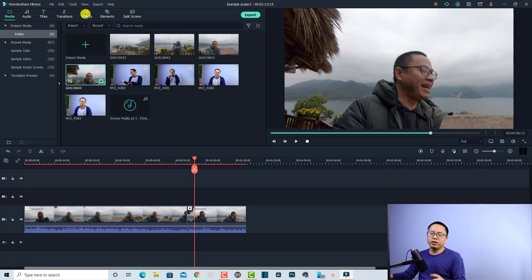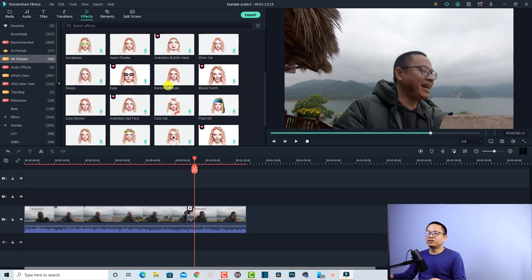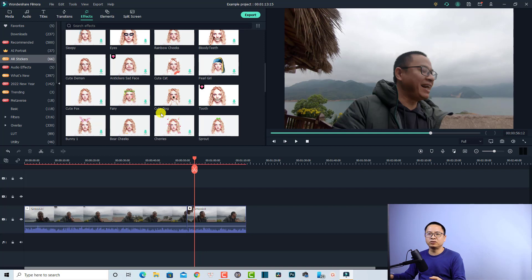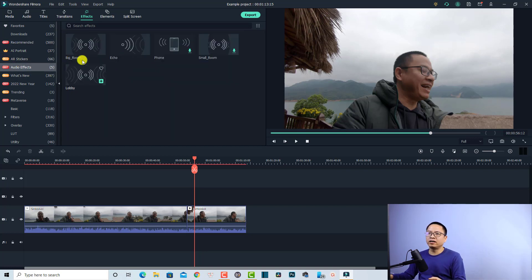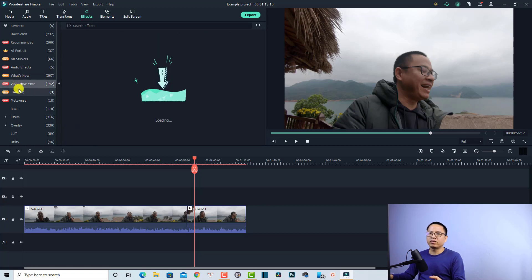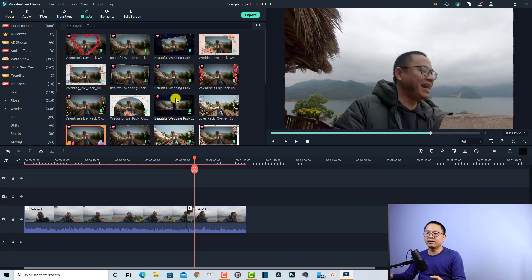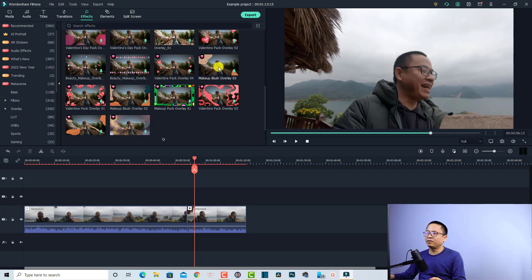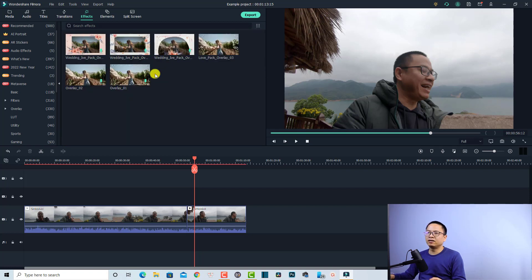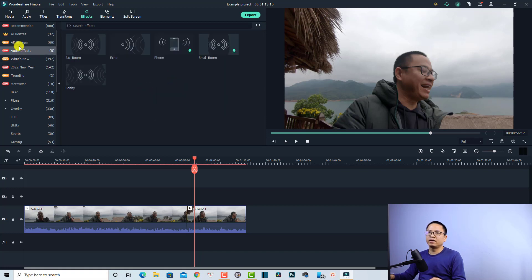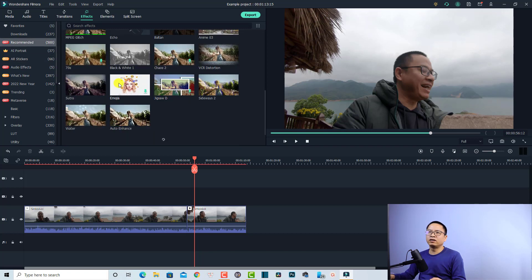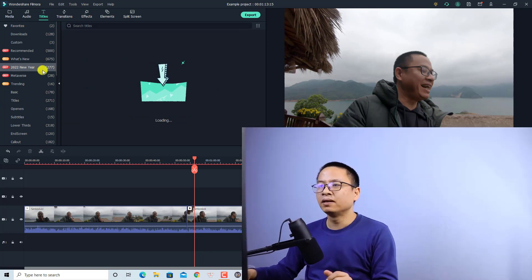In the effect tab you have AR stickers to add interesting and funny things to your face with motion tracking, and you have audio effects like big room, echo, phone, small room, lobby, and more. Be careful though — not all effects are free. Effects with the pink diamond button require a Filmstock subscription. But there are many free options — filter by 'free' to see news, audio effects, AR stickers, and recommended content. The titles section also has many templates.